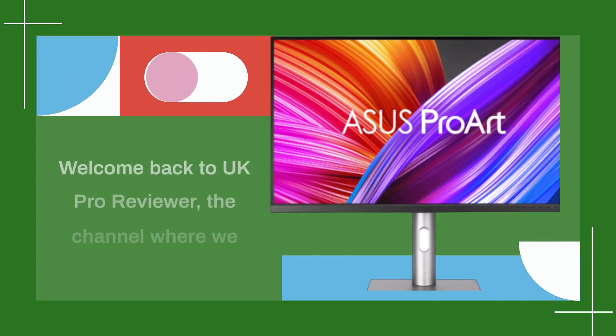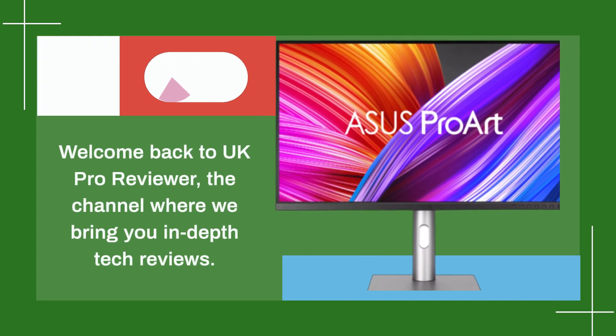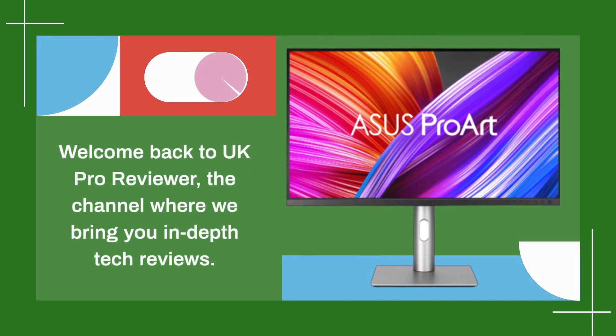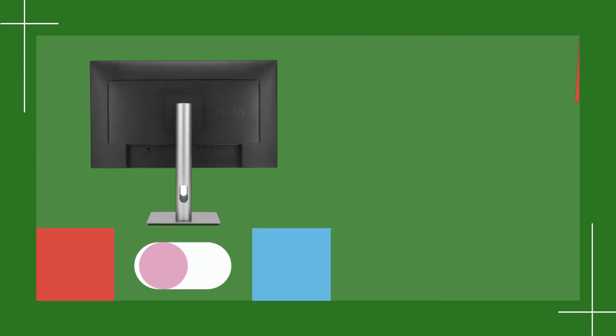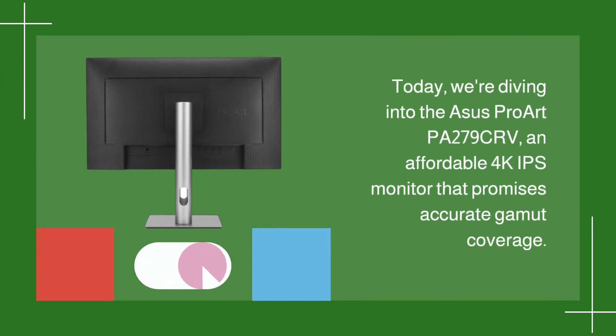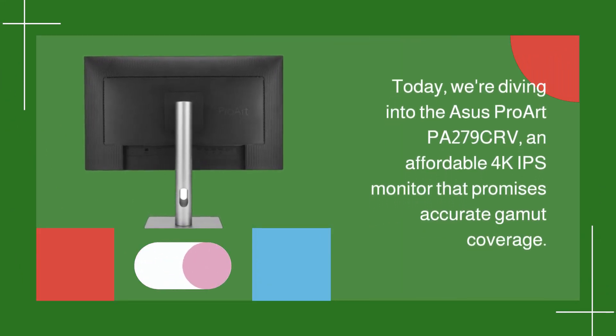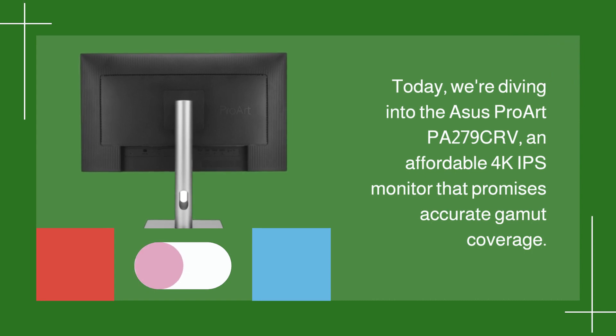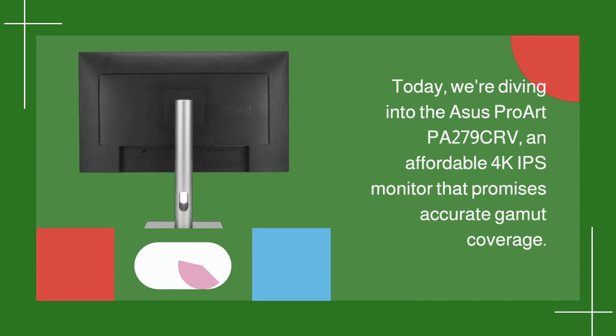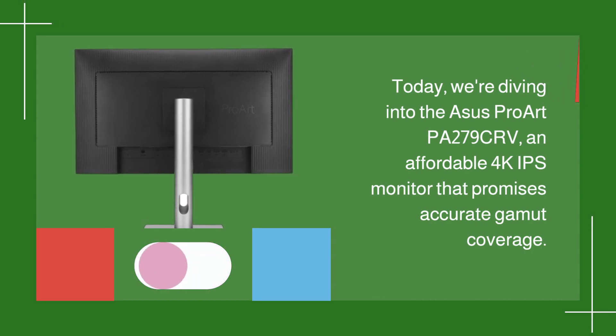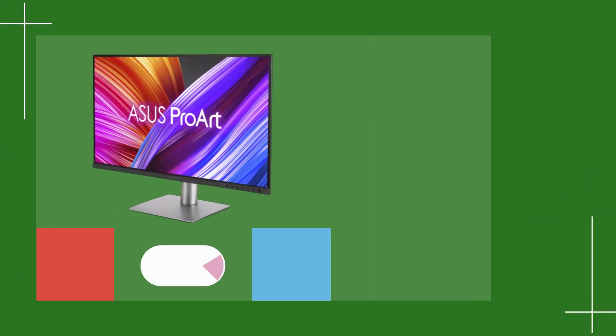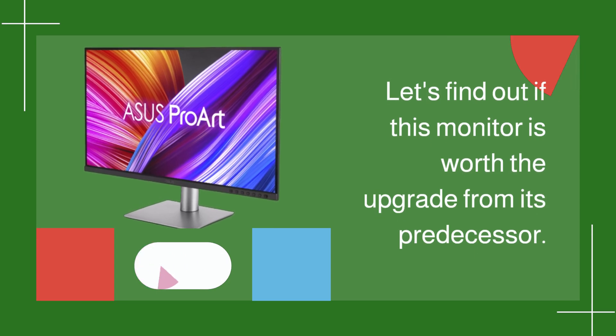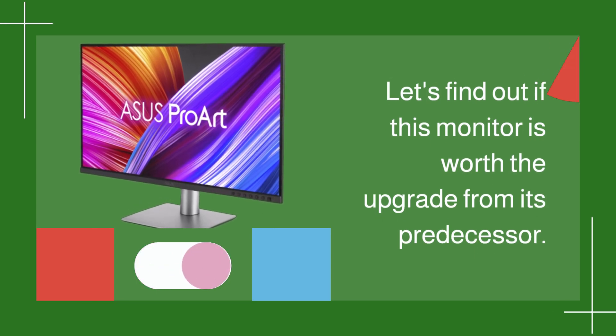Welcome back to UK Pro Reviewer, the channel where we bring you in-depth tech reviews. Today, we're diving into the ASUS ProArt PA279CRV, an affordable 4K IPS monitor that promises accurate gamut coverage. Let's find out if this monitor is worth the upgrade from its predecessor.